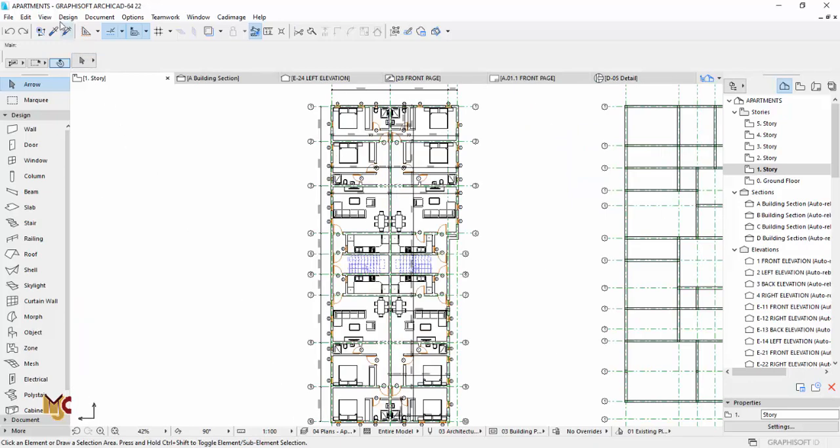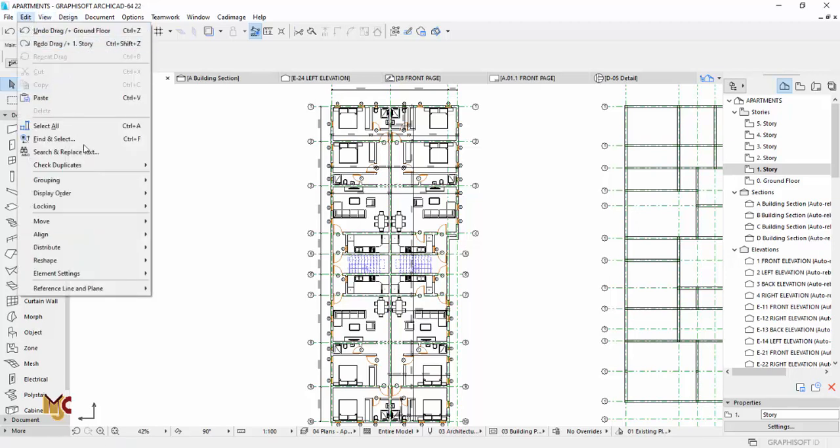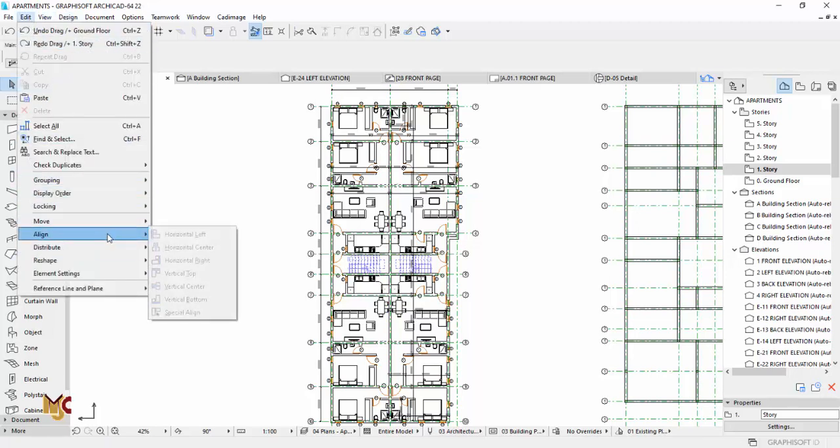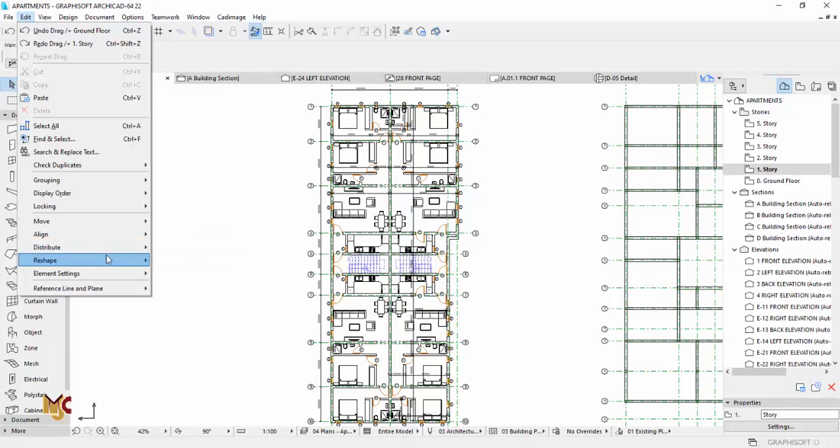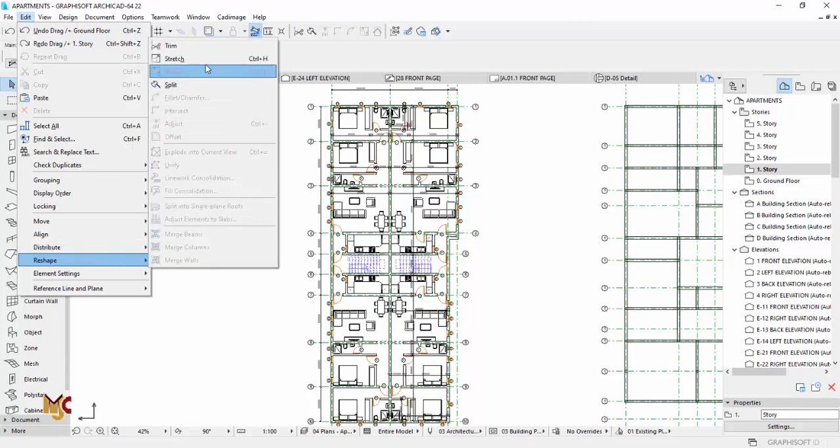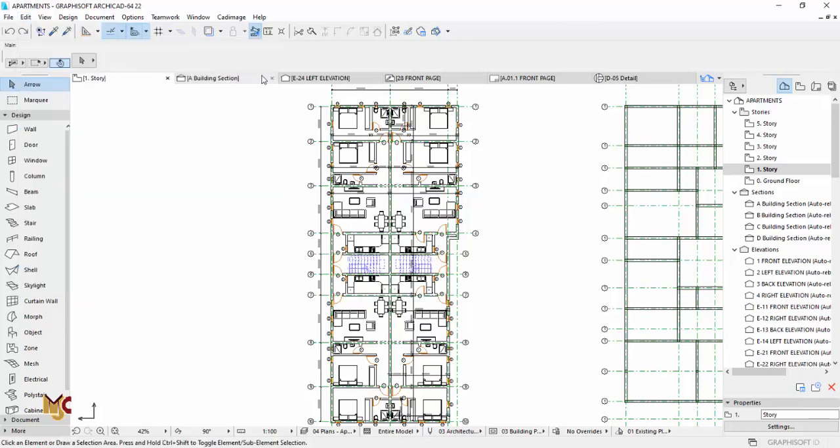So it's either you go to your Edit menu, then Edit in Shape, and then you see Stretch, or you press Control H on your keyboard.